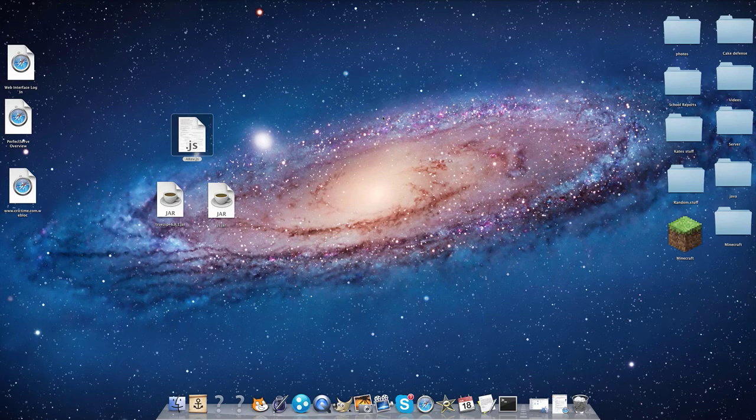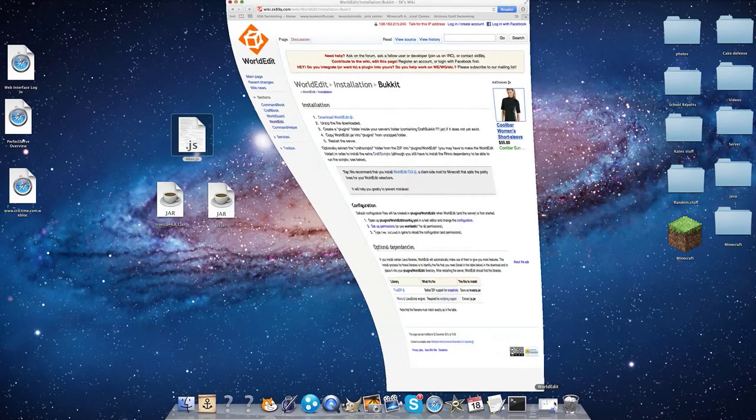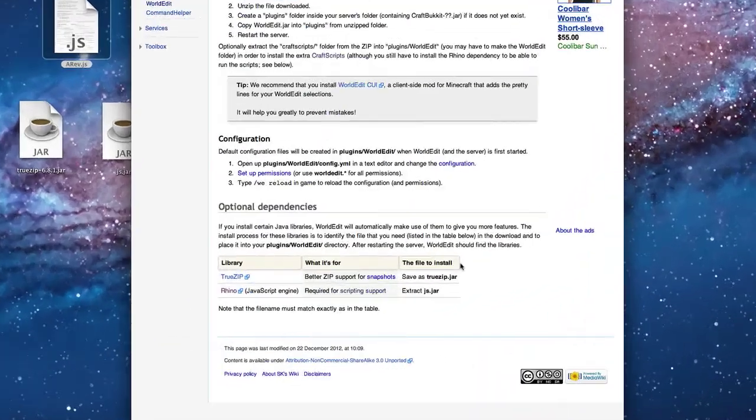Hey guys, today I'll be showing you how to download CraftScripts for WorldEdit on your Pocket Server. CraftScripts allow more use of WorldEdit terminology, depending on what the developer of the CraftScript has in mind for it.